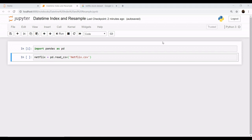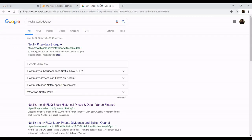Hey everyone, welcome to the session of datetime index and resample. Today we will be looking over the dataset for Netflix and I'll be showing you how to import your Netflix stock dataset. Just Google Netflix stock dataset.